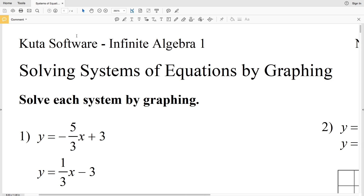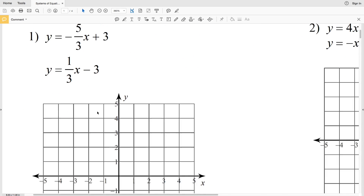In this video we're going to complete the first page of the Kuta Software Infinite Algebra 1 free worksheet on solving systems of equations by graphing. I'll leave a link in the description below so you know how to access this free worksheet. Our instructions direct us to solve each system by graphing — you graph each equation and then find where those equations intersect.